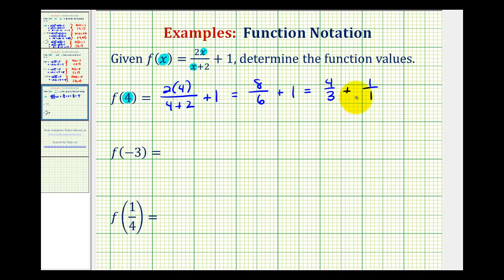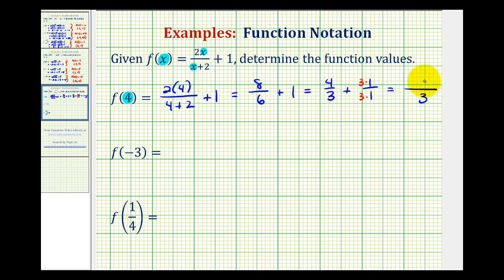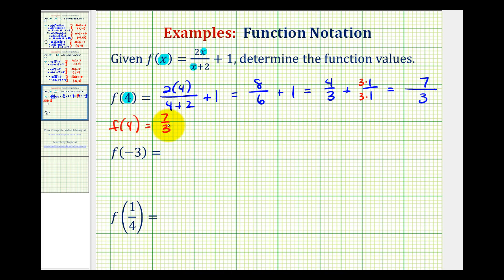To add these fractions we need a common denominator, which would be three. So we multiply one over one by three over three. Now that we have a common denominator of three, we can add the numerators: four plus three, which is seven. So f of four is equal to seven-thirds, meaning when the input is positive four, the output is seven-thirds.